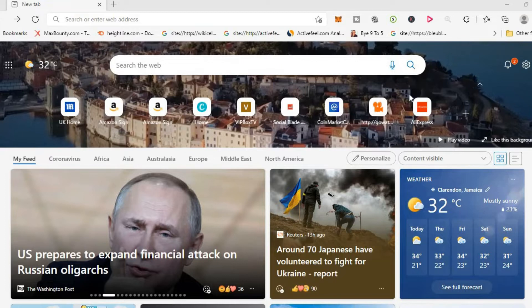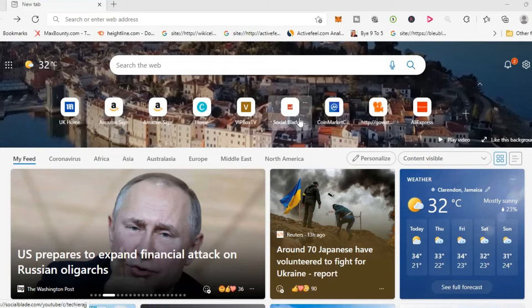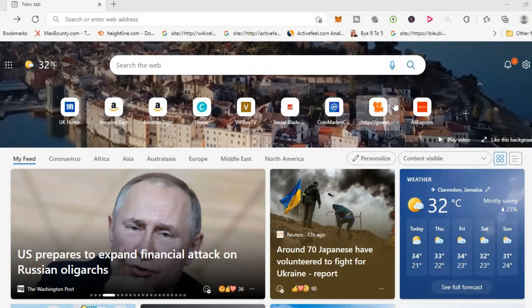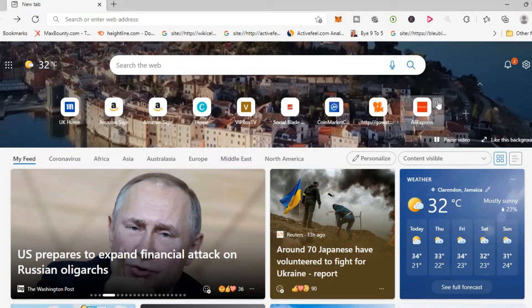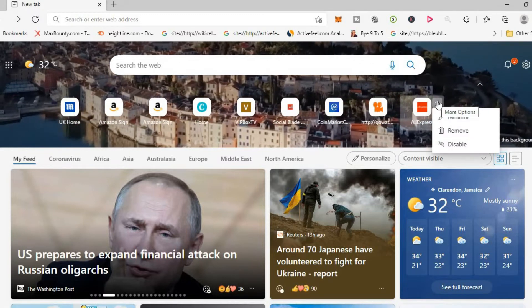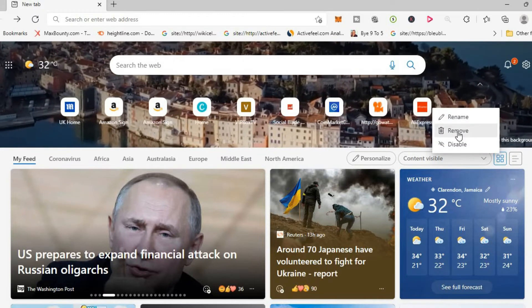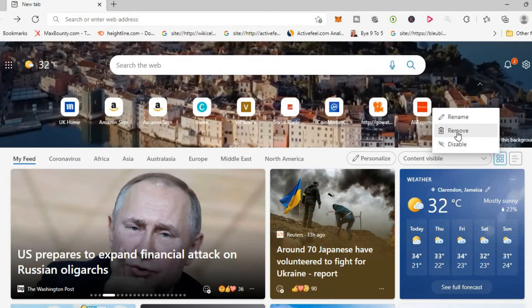As you can see right here, these are my quick links at the moment. Now to remove any one, you'll simply tap on the three dots, for example right here. Then you'll tap on remove.